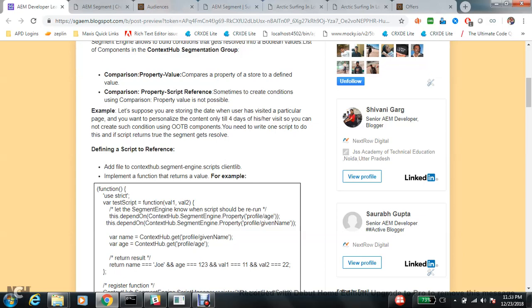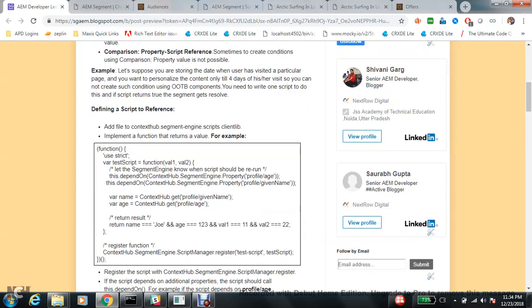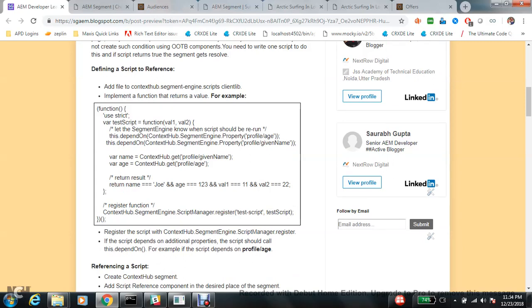To handle this, when you want to provide your own JS, you need to make a client library with the category name contexthub.segment-engine-scripts. You can then make a function that returns a boolean value — true or false — and compare all the necessary values. If you are comparing store values, you always need to write this.dependsOn, so this script will only load when those values are available.